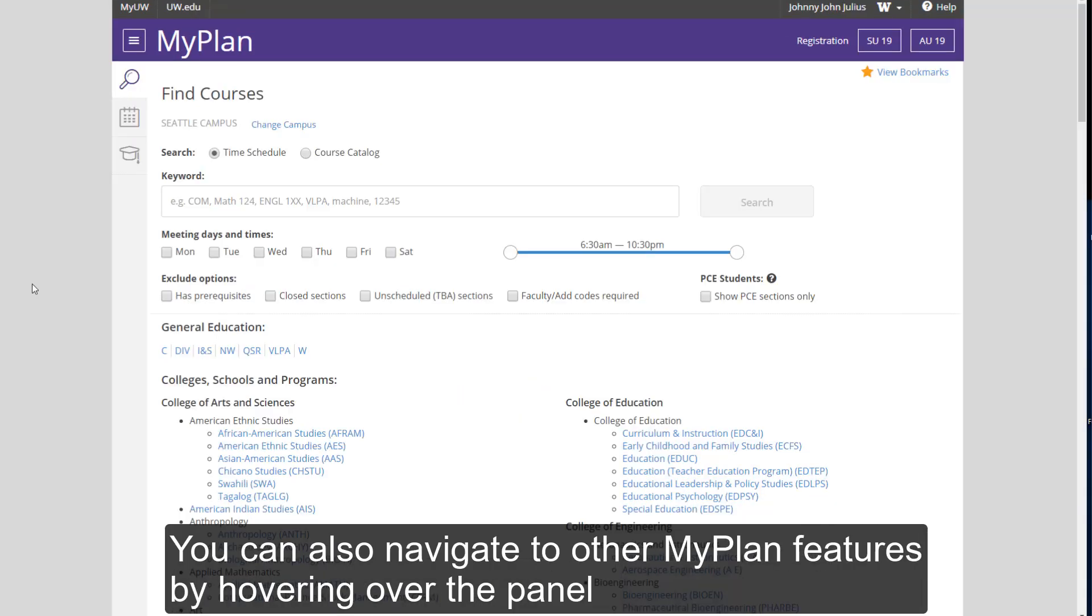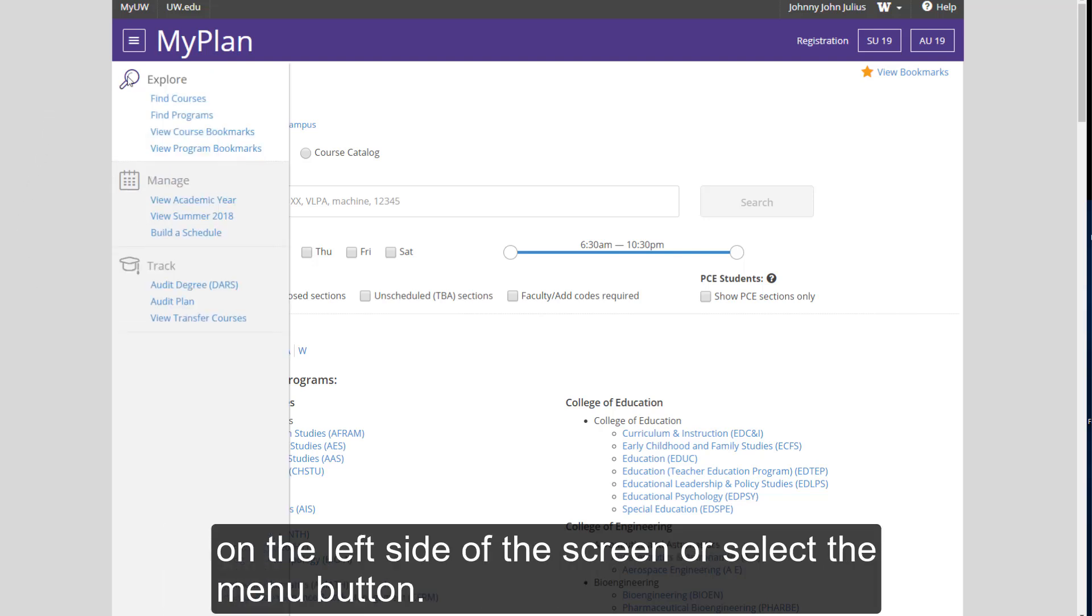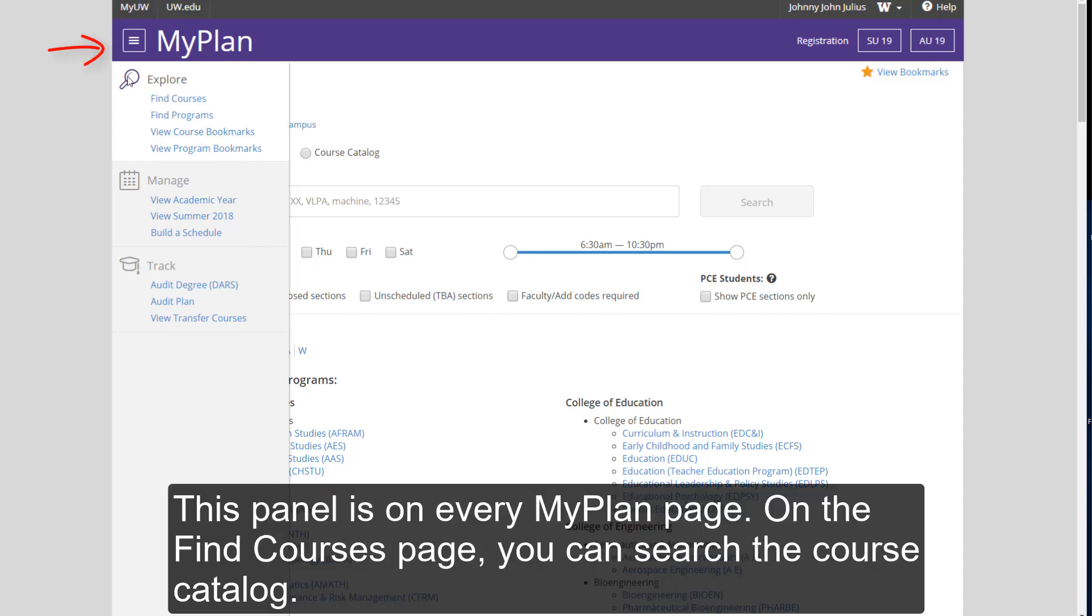You can also navigate to other MyPlan features by hovering over the panel on the left side of the screen or select the menu button. This panel is on every MyPlan page.